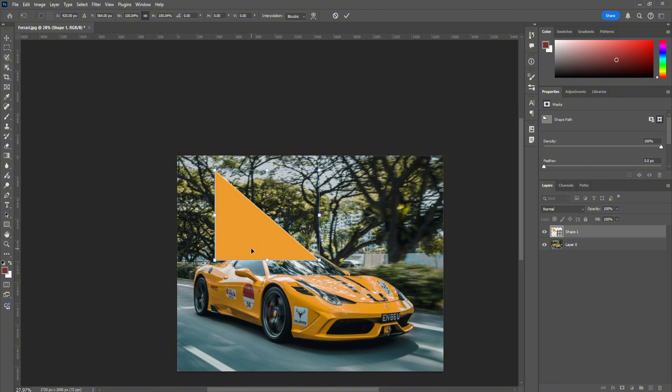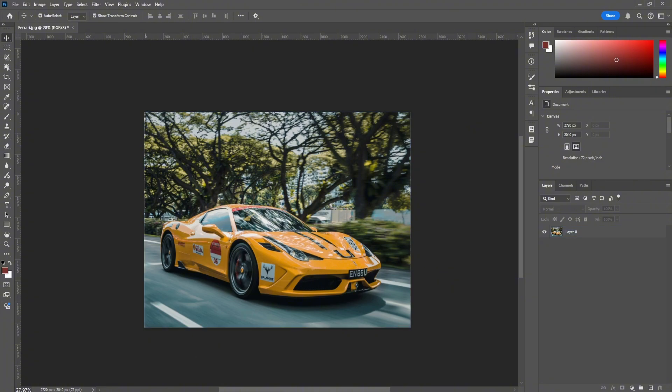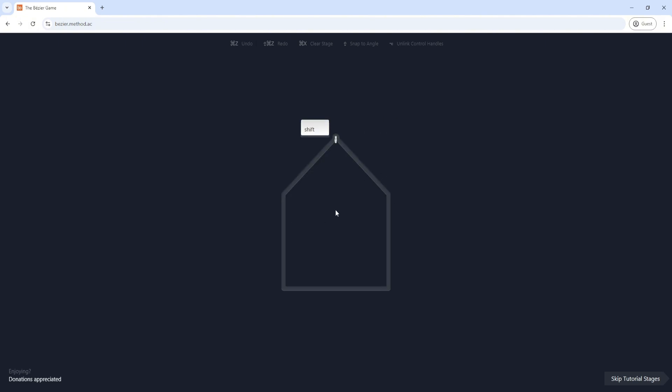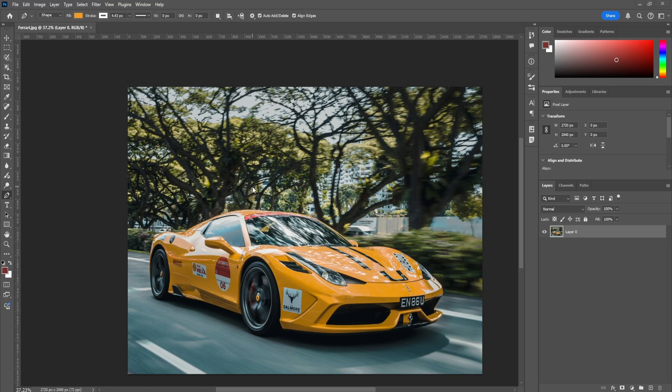One thing to keep in mind when using the pen tool is that it's not easy to use. It will take practice and at first you're going to be very slow. One thing I recommend you do is play this mini game I found: the Bezier game. It allows you to essentially use the pen tool and practice with it. It's going to give you random shapes and you just have to use the pen tool to shape them out. It starts with easy ones, but as you go on it gives you much more difficult ones and teaches you the basics of the pen tool.